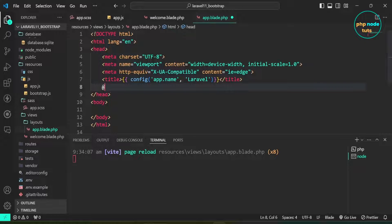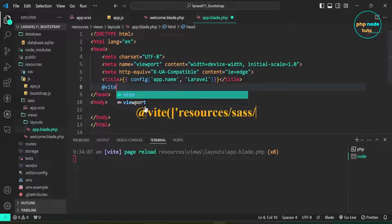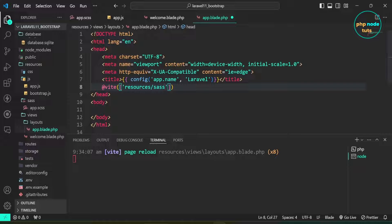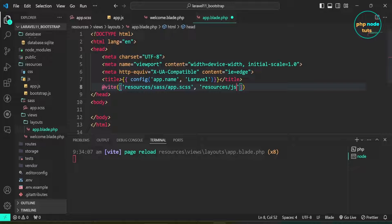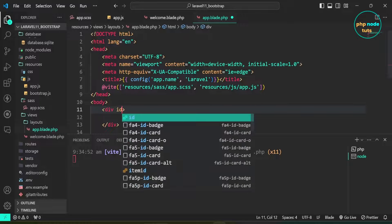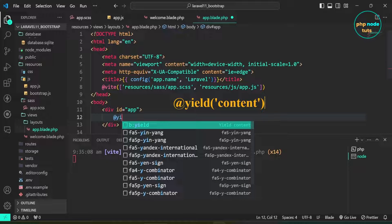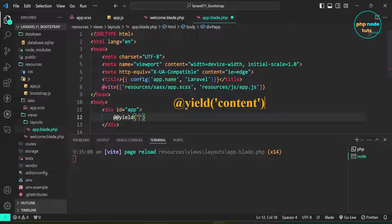Now add the @vite directive with an array containing 'resources/sass/app.scss' and 'resources/js/app.js'. Add a div element with id equals app. Inside the div, add the @yield('content') directive. This directive is used to define a section of content that can be filled in by child views.